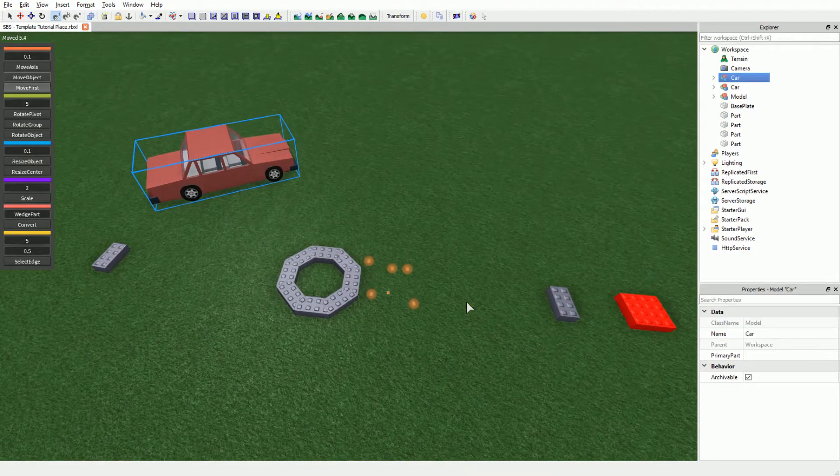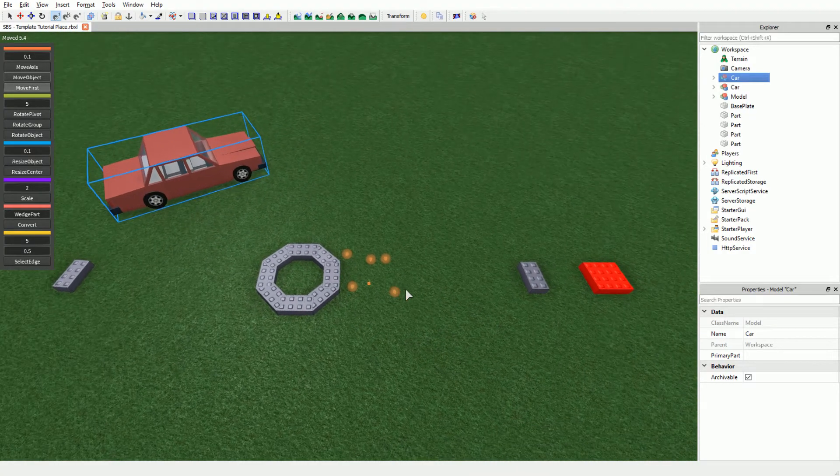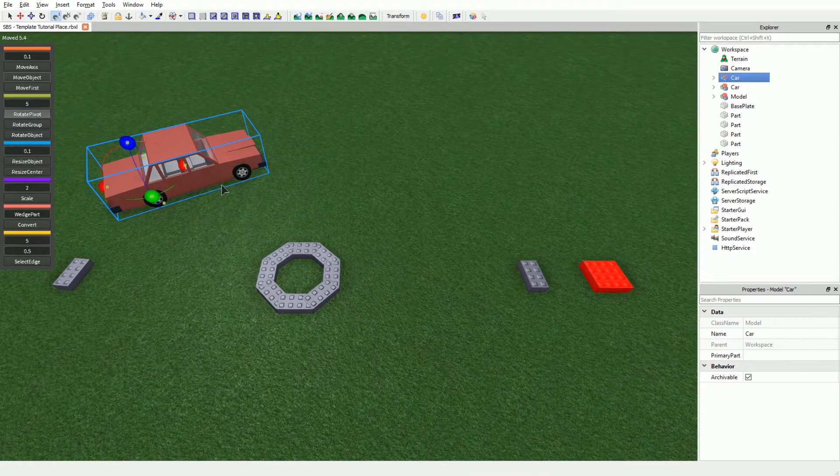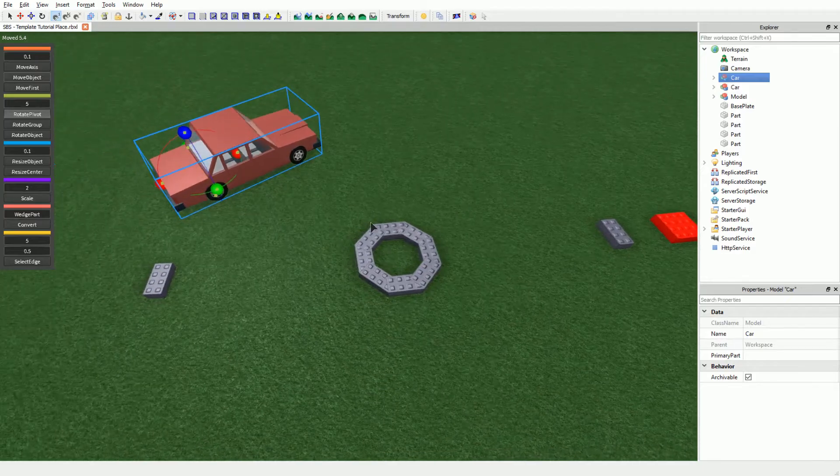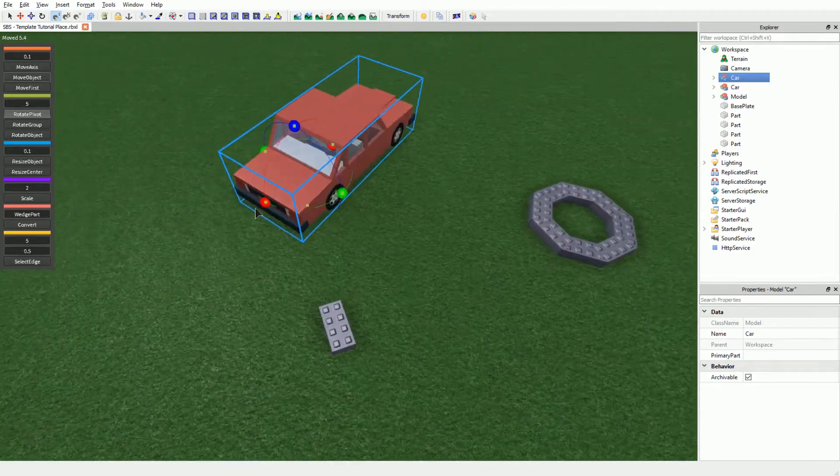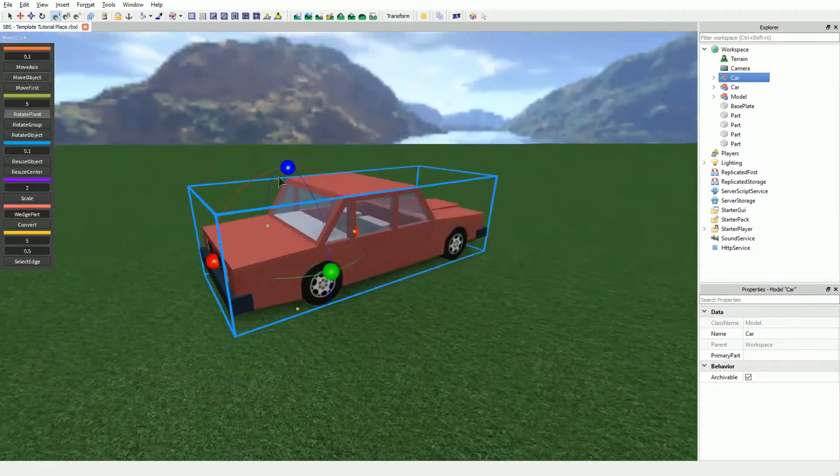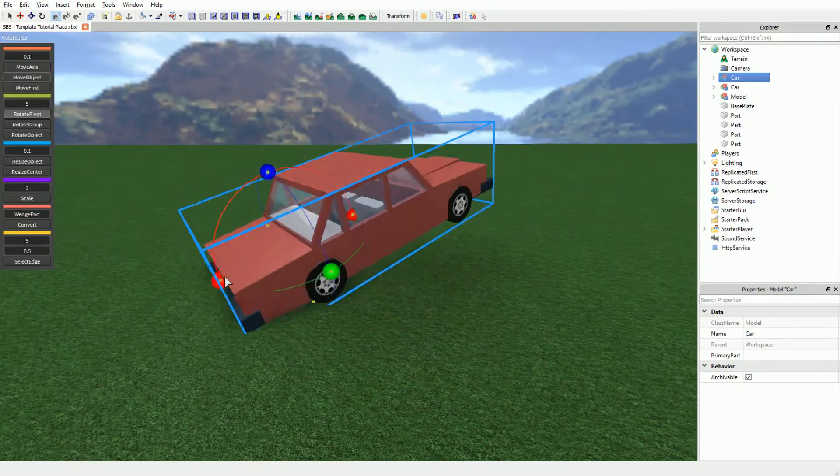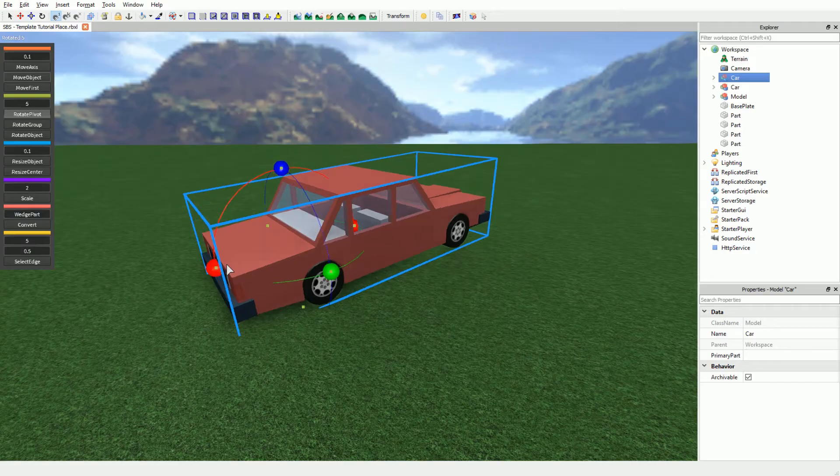Let's head to the next set of tools, the rotate section. Rotate Pivot lets you rotate your entire selection around the first object. The hotkey for this feature is G.